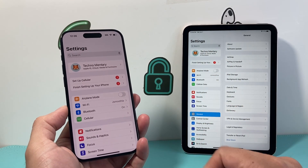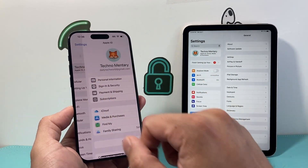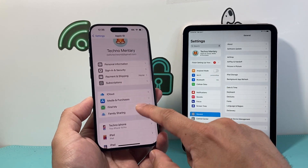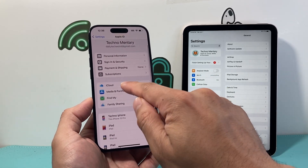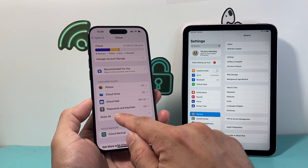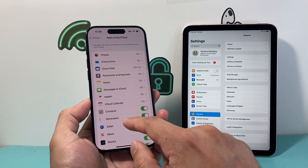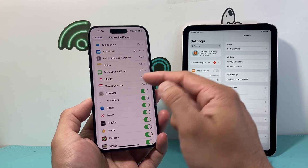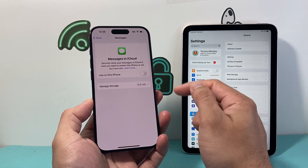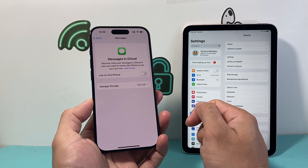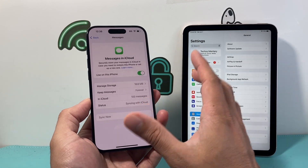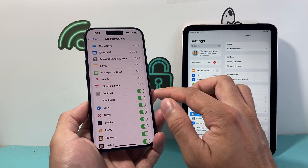And from there, I'm going to verify on your iPhone here. We're going to go into our Apple ID account, click on iCloud, and then ensure that we show all here. And then where it says Messages in the Cloud, we want to go ahead and click on it.